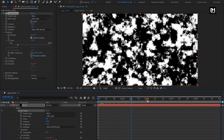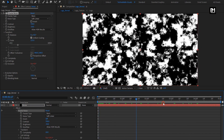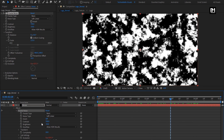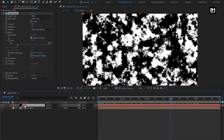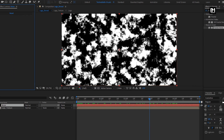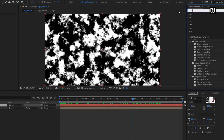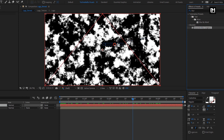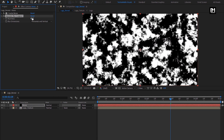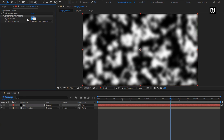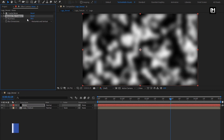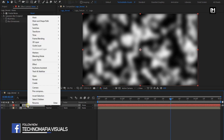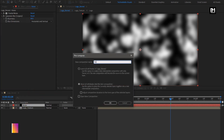You can see the preview. For this noise layer, in effects and presets, search for gaussian fast blur and add it to the noise layer. Set blurriness to 80. Now let's pre-compose this layer and name it as reflection.